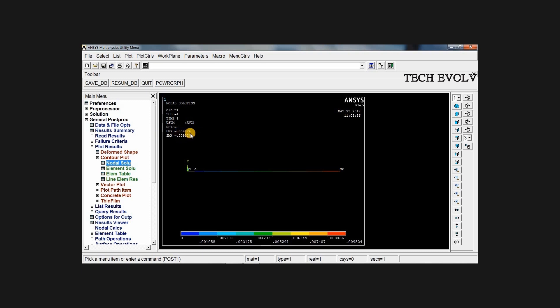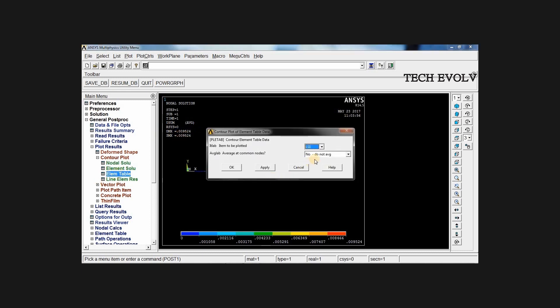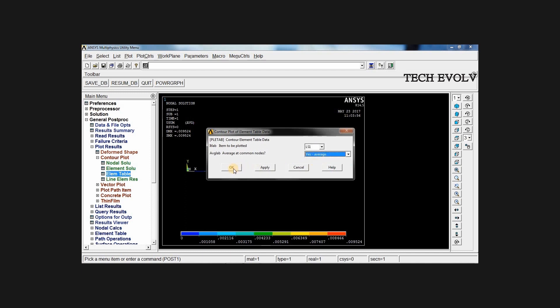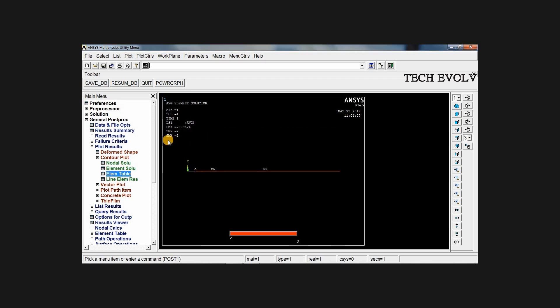Now if you want to see the stress, go to element table, select S average, click OK. Now you can see the stress, 2 N per mm squared.